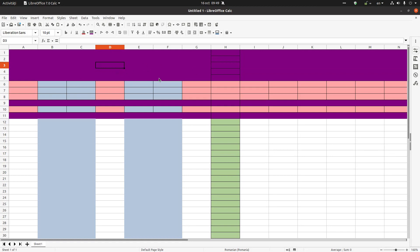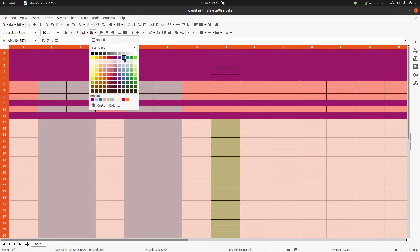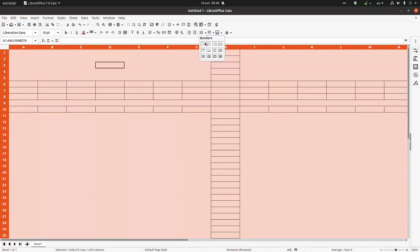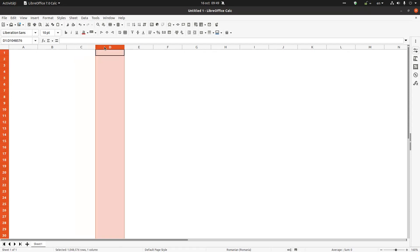Now I want to change all the cells in this sheet. I click in the corner to select everything, then go to fill and choose white, and set no border. Now I have a white fill applied to the entire sheet.